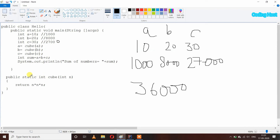So you can see static methods are very important when we want to perform operations on variables and also want to get back a value from our method for further use. We can use static methods in that case. We also have to use a return statement in our static methods, otherwise we will get an error. This is how we can write a program for using static methods in Java. Thank you.